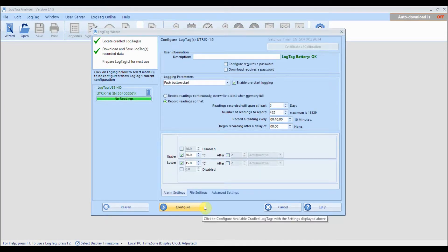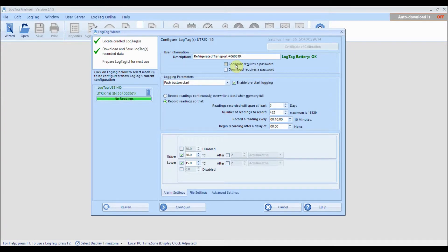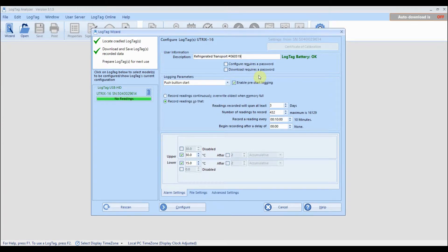Optionally, you can provide a description for your logger so it is easy to identify when the logger is next connected to LogTag Analyzer. You can also specify whether a password is required when the logger is next configured or downloaded to prevent unauthorized access.